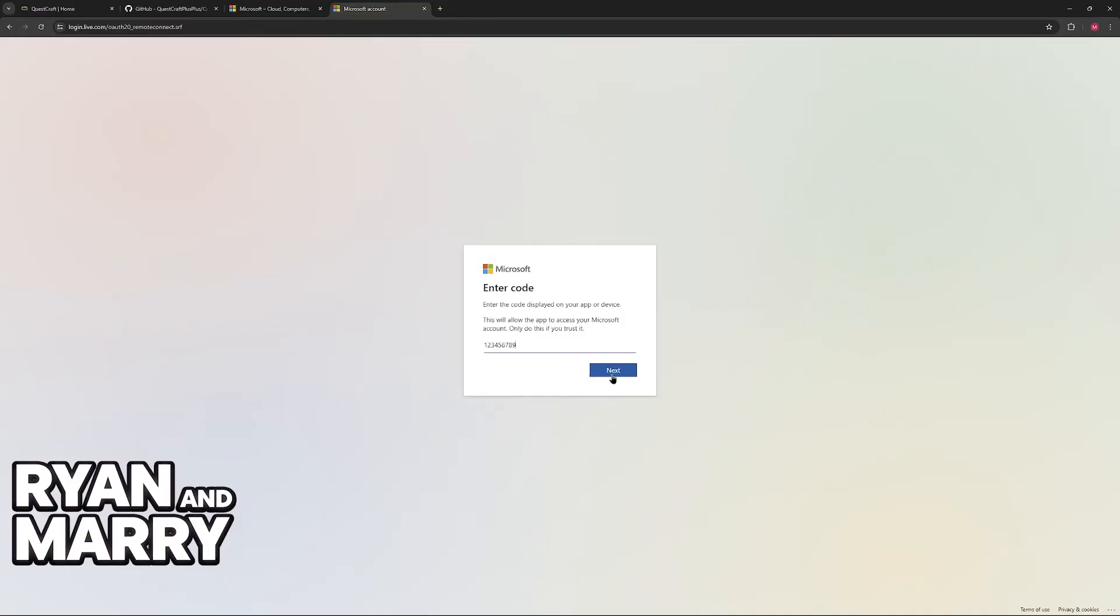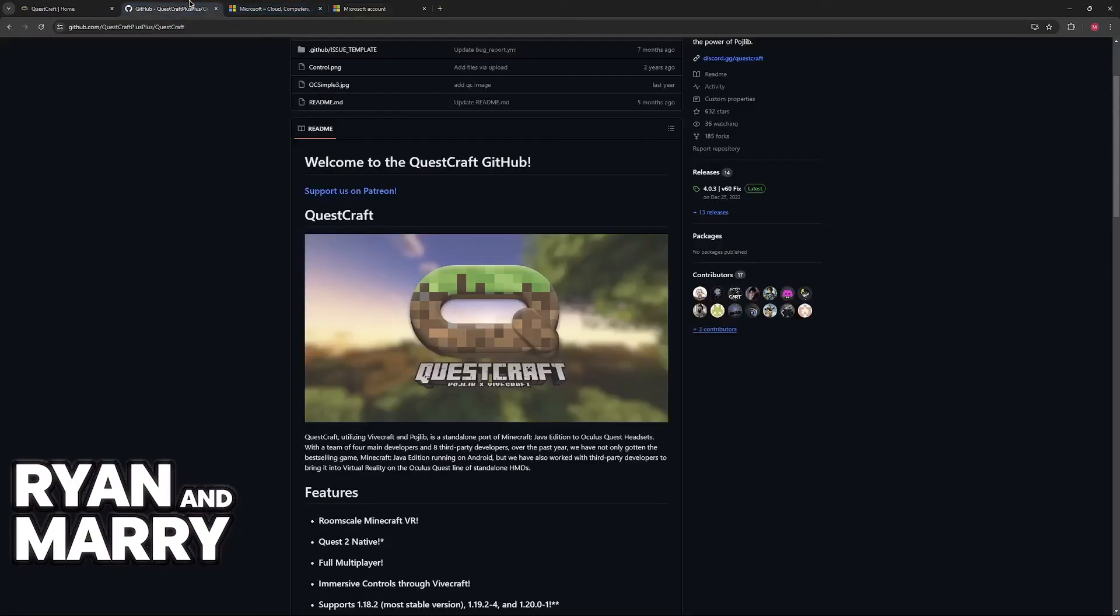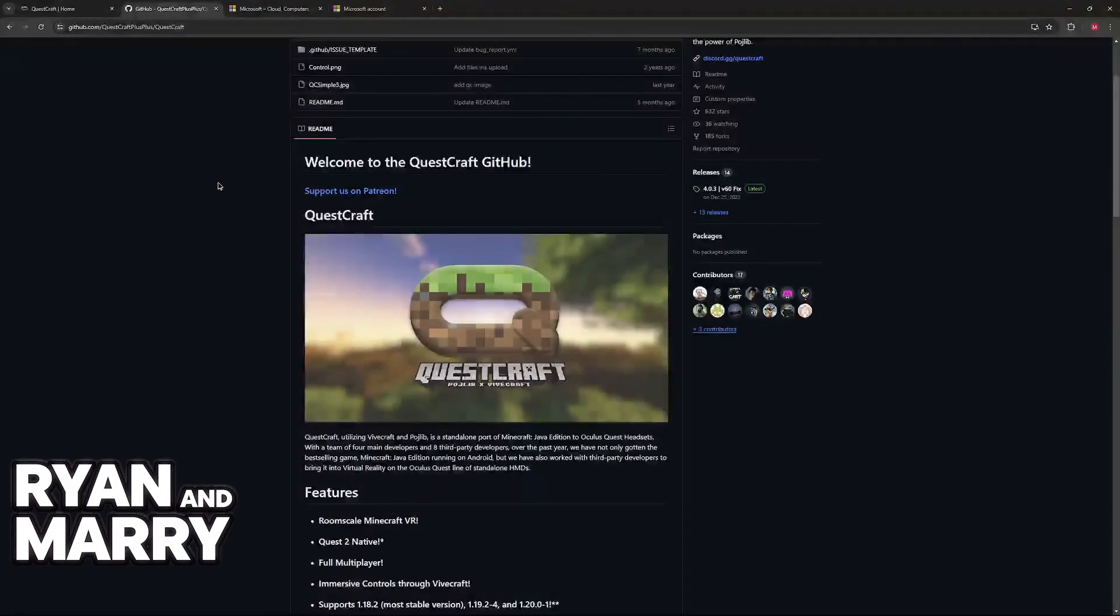If you do authorize this, when you go back into the headset and you choose the option to Microsoft login, you will be able to play QuestCraft. This is all you have to do to establish the link.